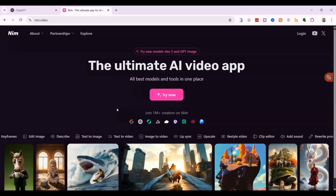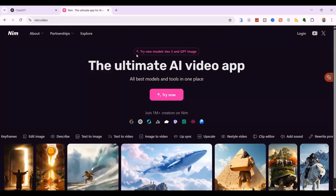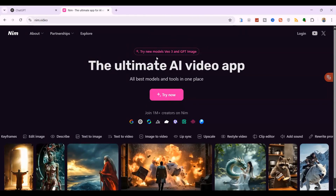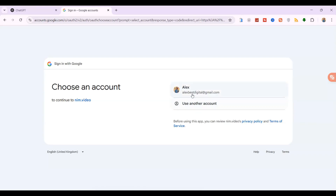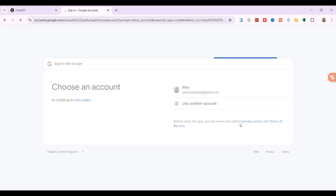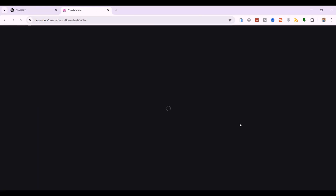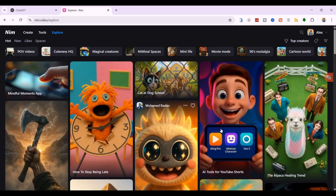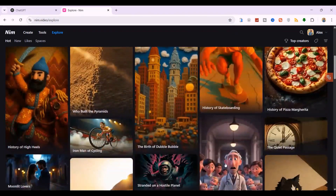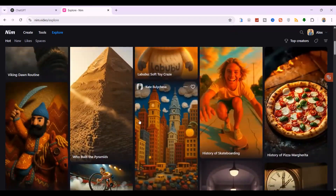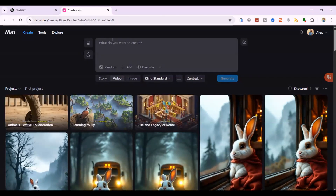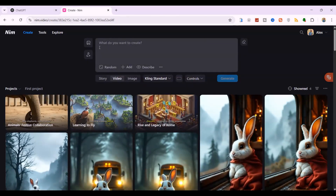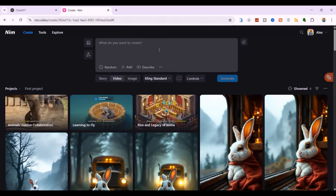As you can see, the notification says 'Try new models VO3 and GPT image.' Click the Try Now button. Go ahead and sign up with your Google account. The entire sign-up process is super fast — it takes less than 10 seconds. Now that you're logged into NIMMD Video, click the Create button at the top and make sure the Video option is active. You are now ready to generate world-class AI videos.